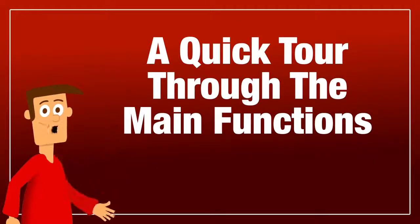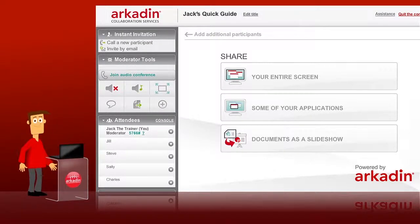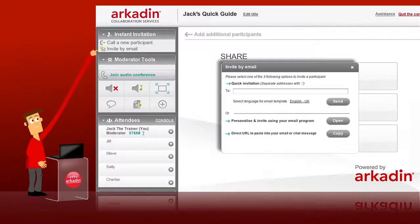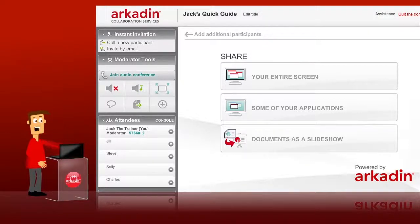Sixth, a quick tour through the main functions. Let me give you a quick tour of the other key functions available in Arcadon Anywhere. At the top of the left menu is the Instant Invitation section. This is useful if you would like to invite additional participants to join your meeting — you can either call from the conference or send an email invitation at any time during the conference. In the next section, you'll find the Conference Management Control functions. For example, if your participants are rather noisy, you can mute them all in one click. These controls apply to all the participants.